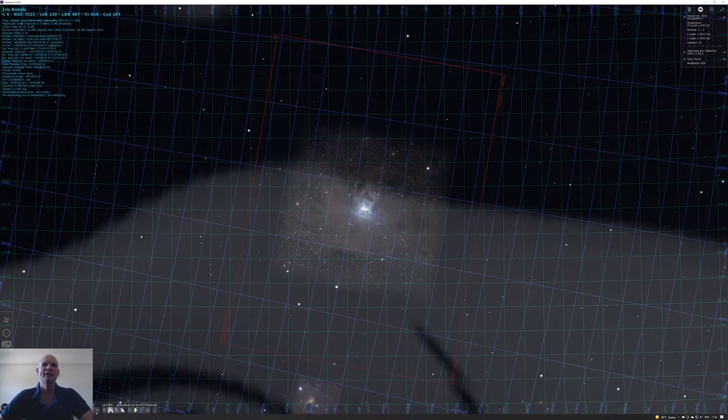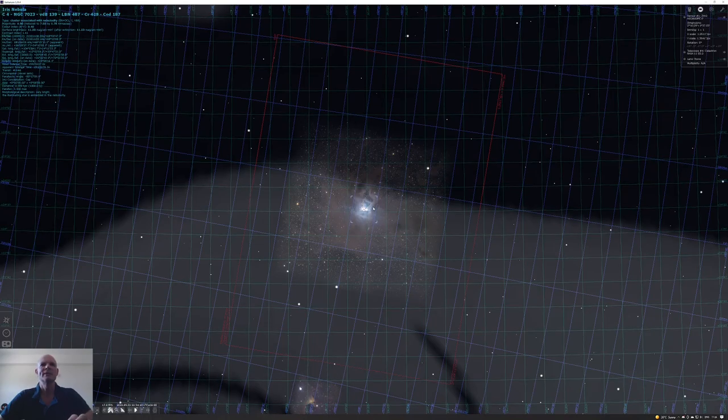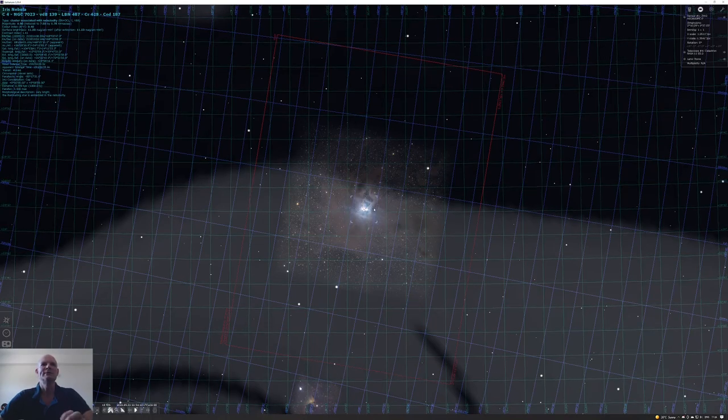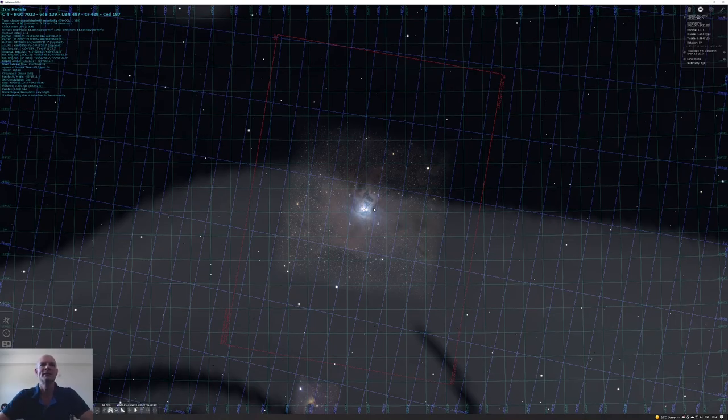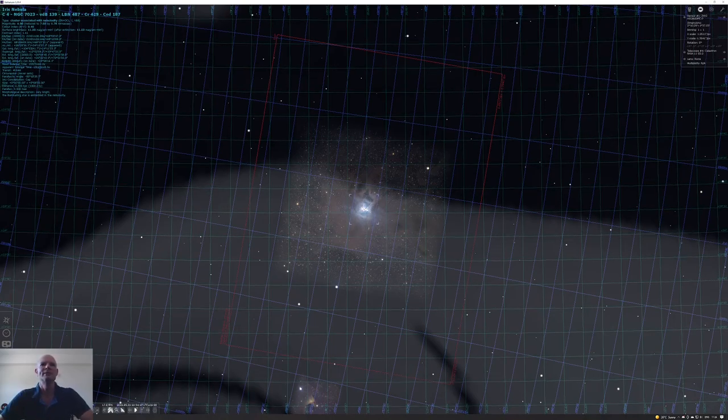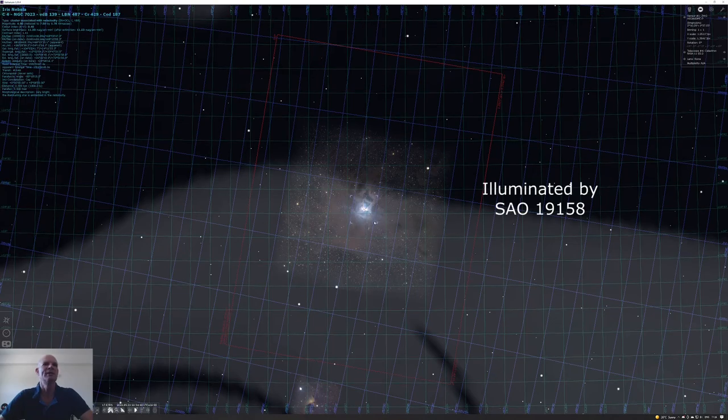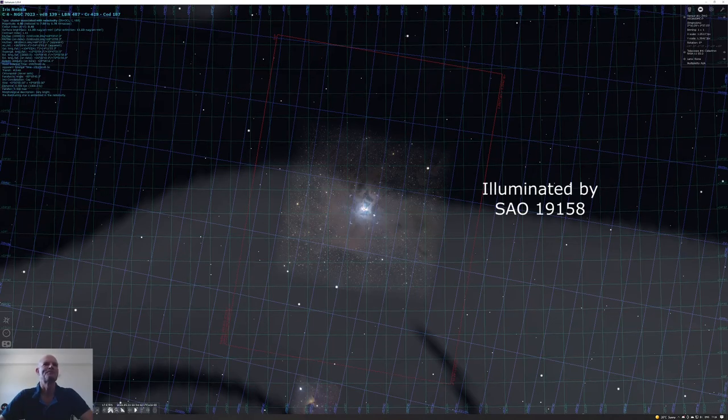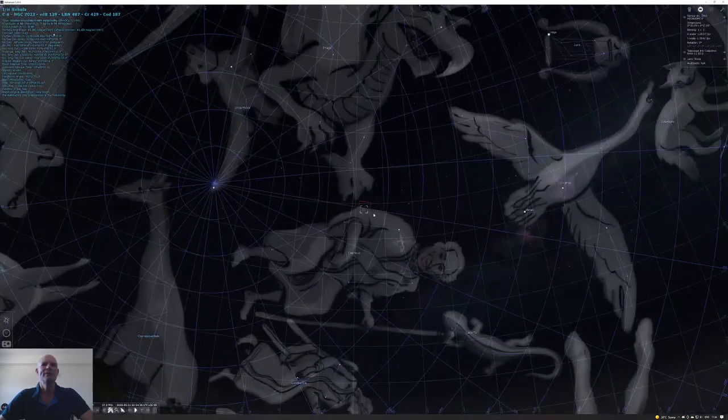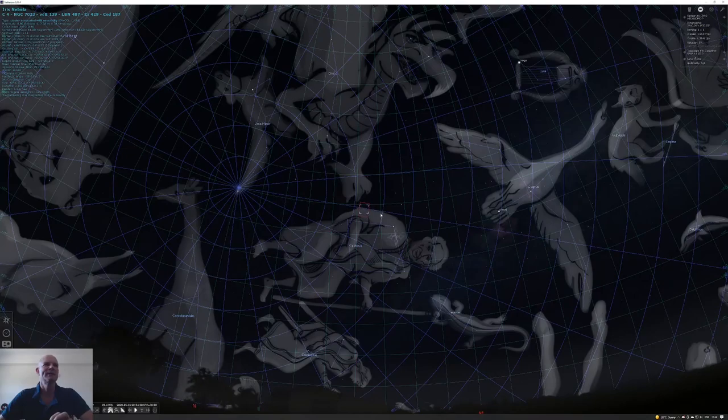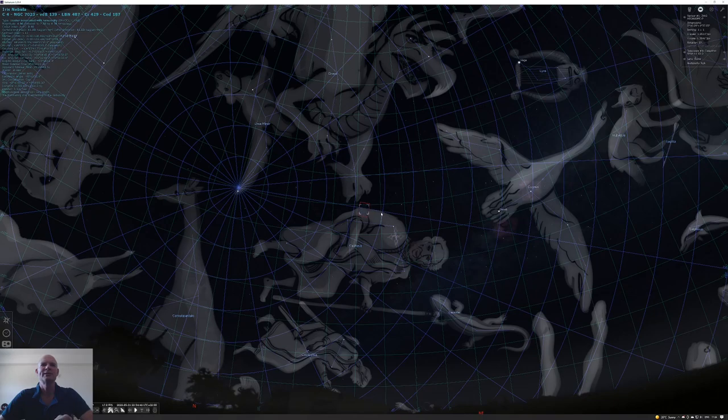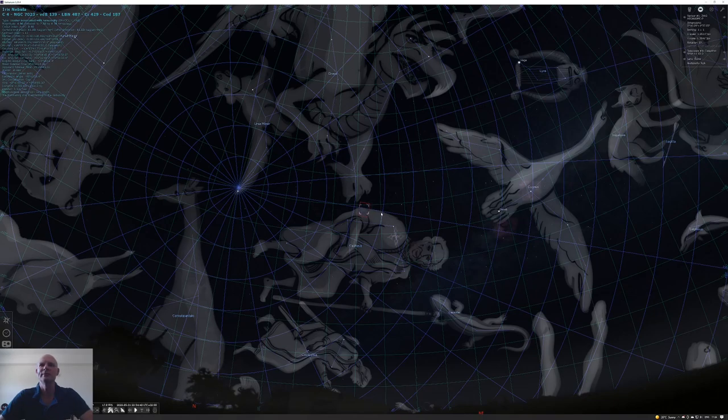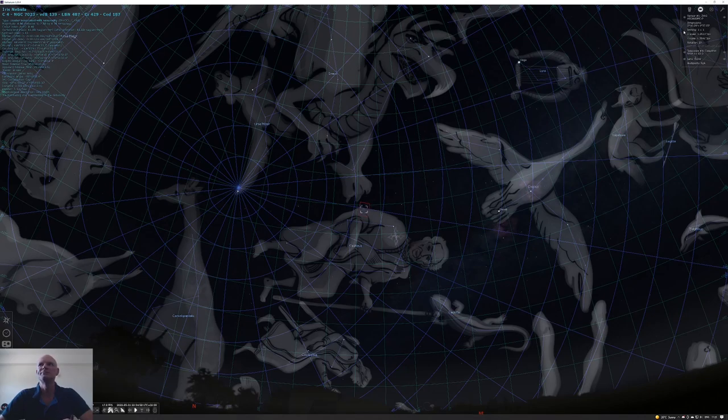This reflection nebula is 1300 light years away and has a diameter of around six light years for the illuminated section. The illumination is caused by a nearby star in the area. After setting up and identifying my target, I configured Nina for the sequence and did this over the course of three nights. After each night I took a set of flats for the image train, then I took all the data and processed that through DSS.